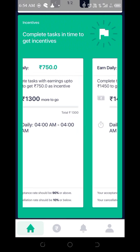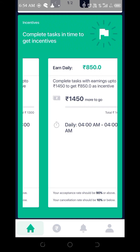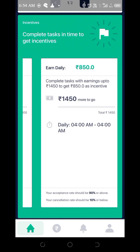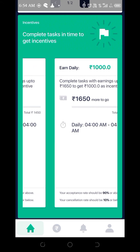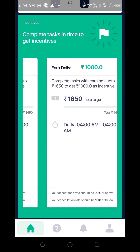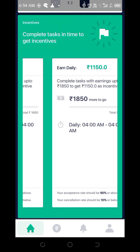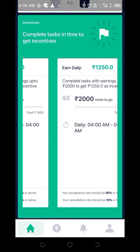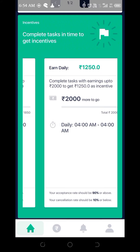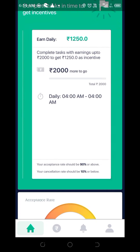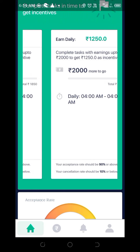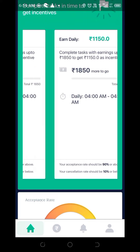1300 rupees: 750 extra. 1500 rupees: 850 extra. 1600 rupees: 1000 rupees extra. 1800 rupees: 1150 rupees extra. 2000 rupees: 1250 rupees extra.